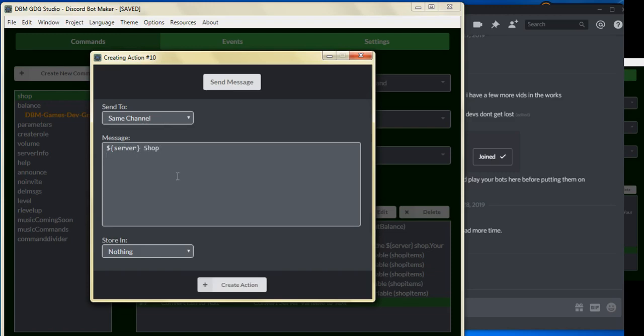So for the send message, we can put in the name of the server, we can put in shop, and we can put use buy item. Use buy item, and this command still hasn't been created. We'll create that in our next video.